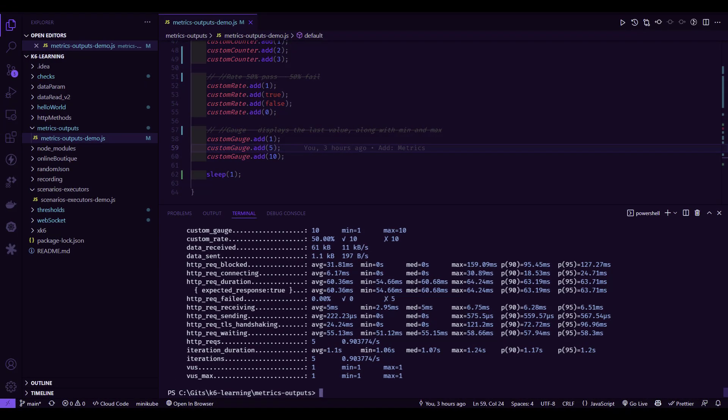So now how we can publish or visualize the results in a meaningful way so that we can take some decisions. So this is great, whatever we are seeing in the console output. But sometimes you need to deep dive into more metrics or if you want to compare between multiple runs, create some trend report. So those things need some effort, but K6 makes our life easy using their offering, K6 Cloud.